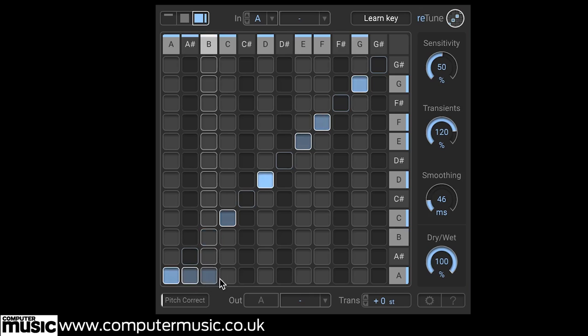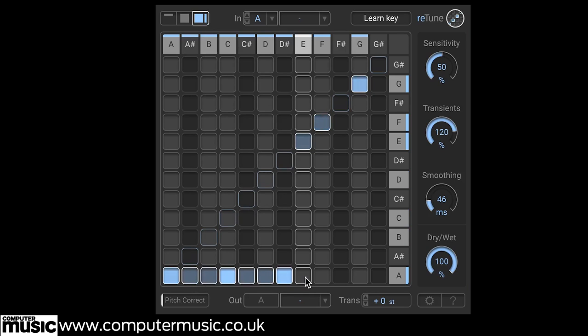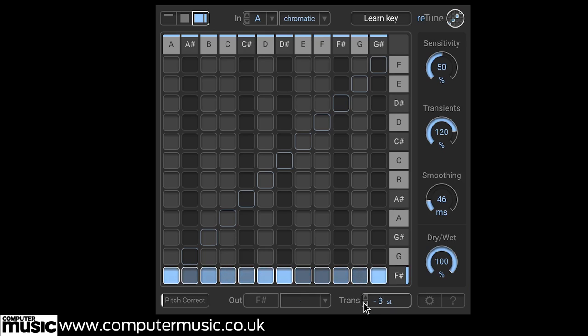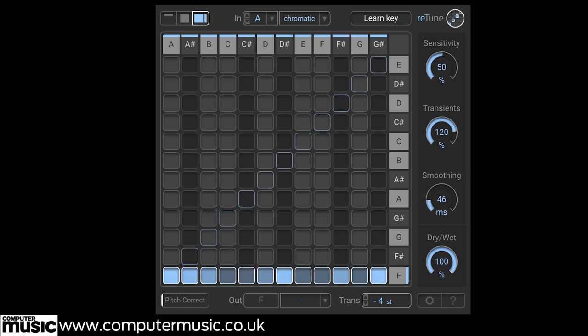Retune allows all kinds of fun custom retuning using the note mapping grid. Here we use the grid to transpose all of the notes of this track to A for an interesting creative effect. And we can then transpose all of the notes together. For example, we try it down four semitones to F here.